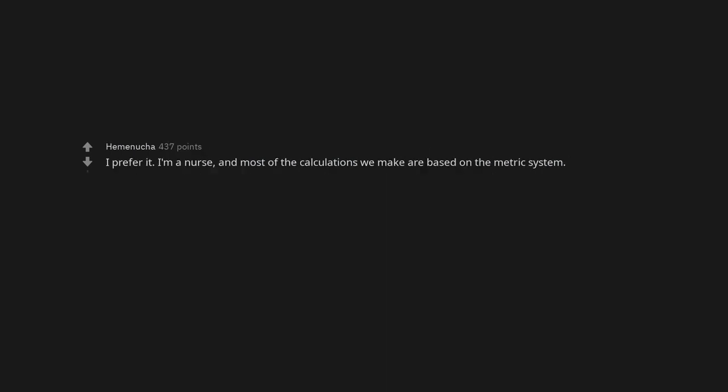I prefer it. I'm a nurse, and most of the calculations we make are based on the metric system. Most Americans probably don't have an opinion either way. We just go with what we were taught.